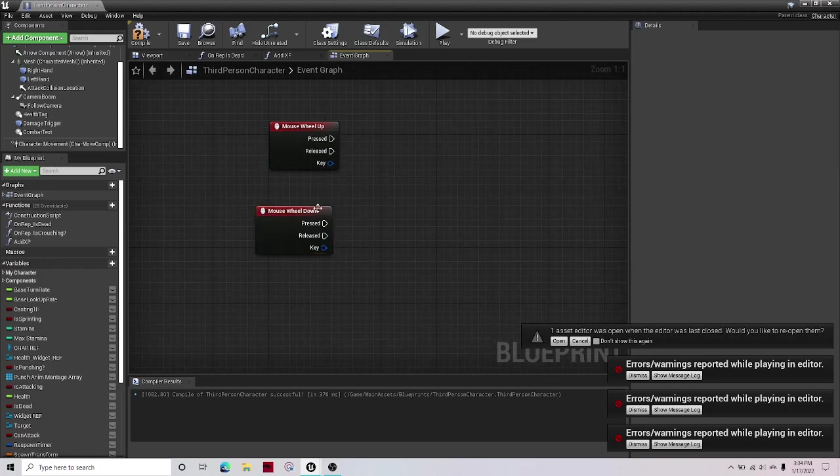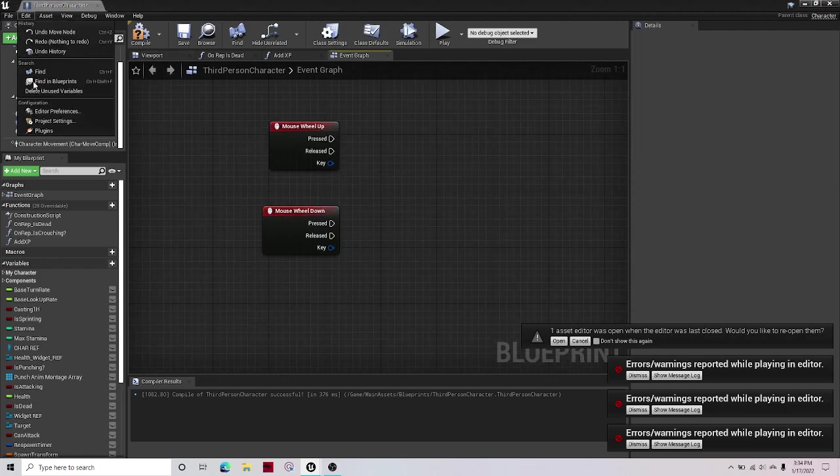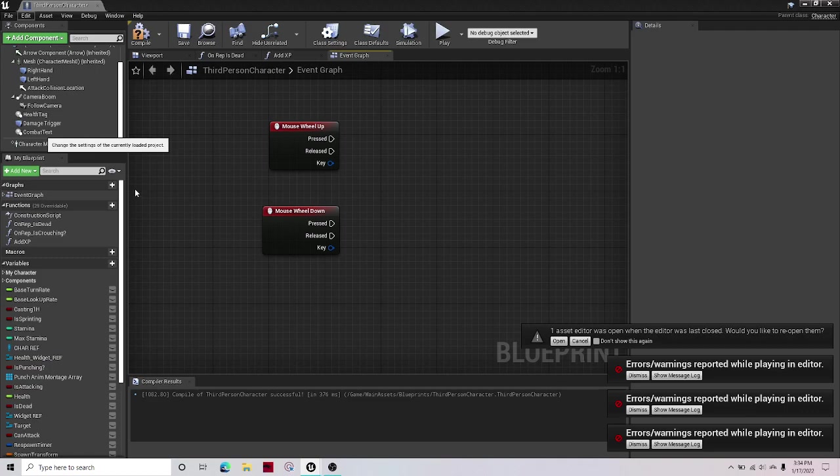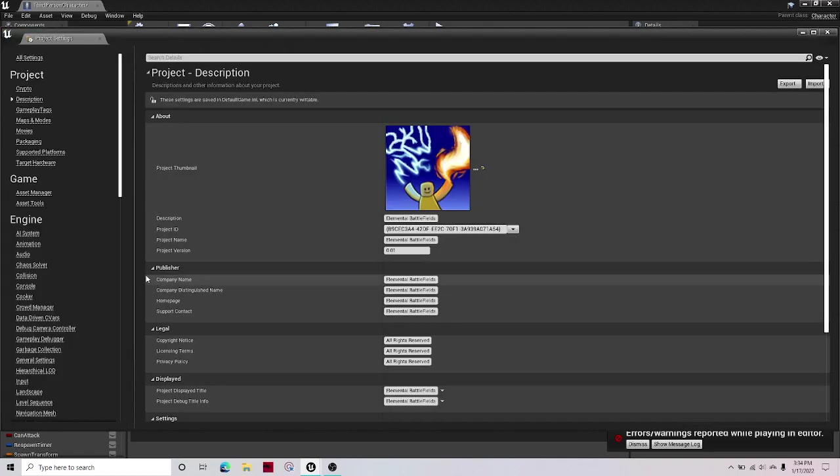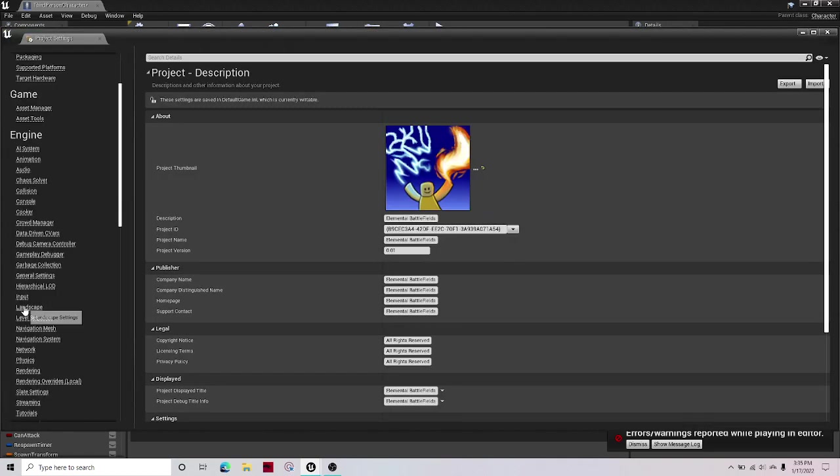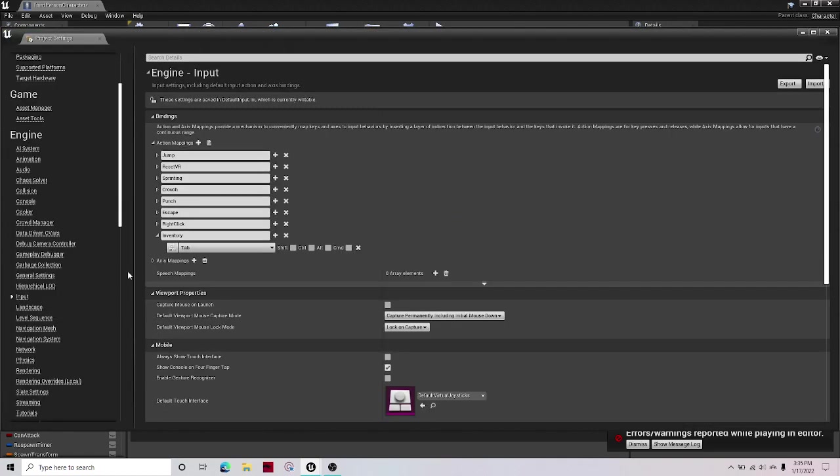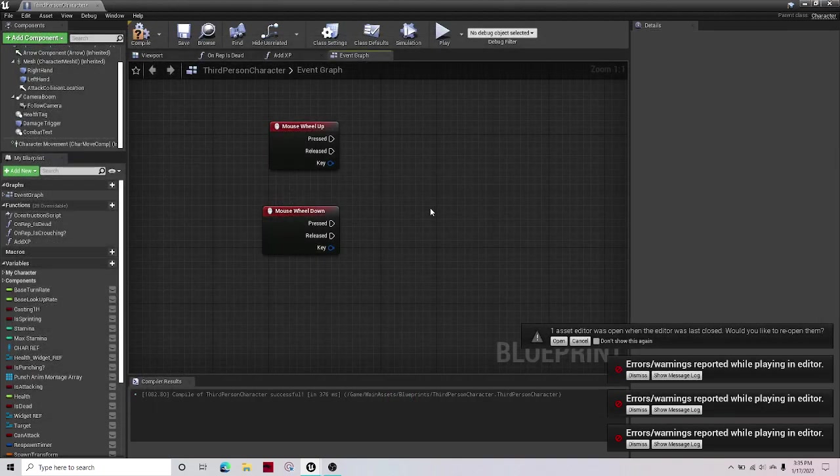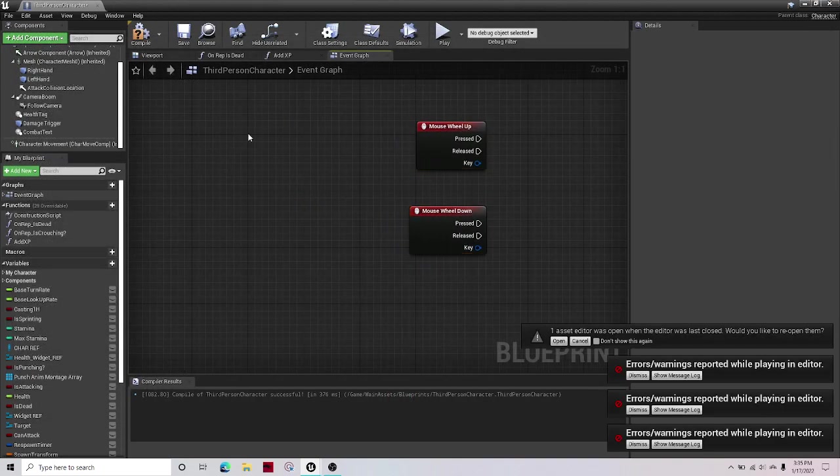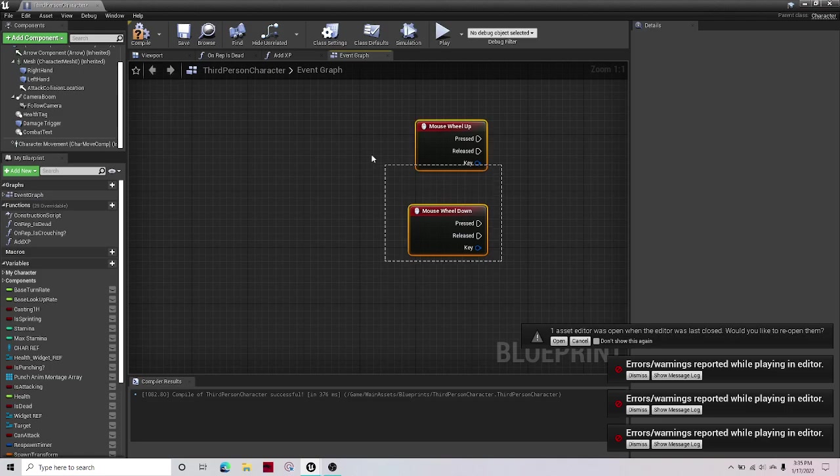You can also use this as an action mapping by going to Edit, Project Settings, Input and just create an action mapping for it. But I'm not going to do that because it's completely unnecessary right now and we're only using it for one function.